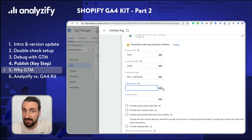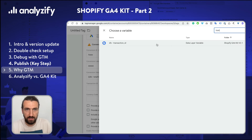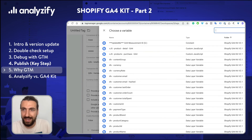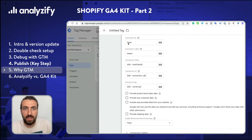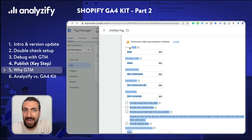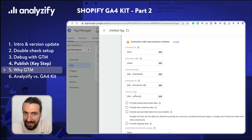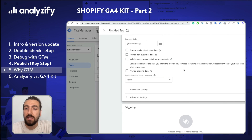And then it asks for transaction ID — we have that one as well. And currency code — no surprise, we have that one too. So if you add the conversion ID and label correctly, the conversion value, transaction ID, and currency code will be populated perfectly from the data layer through GTM and pushed to Google Ads to this conversion ID and label nicely. This was just a rough example of how GTM works. I would not recommend setting up Google Ads conversion tracking in this way because it does not support enhanced conversions — we will have another video for that.